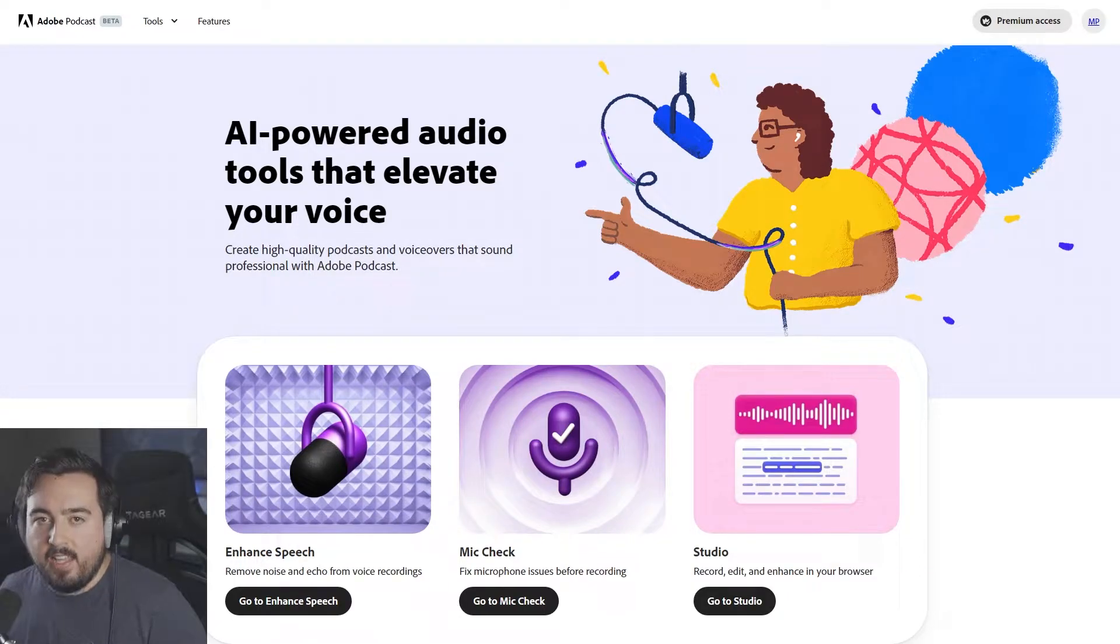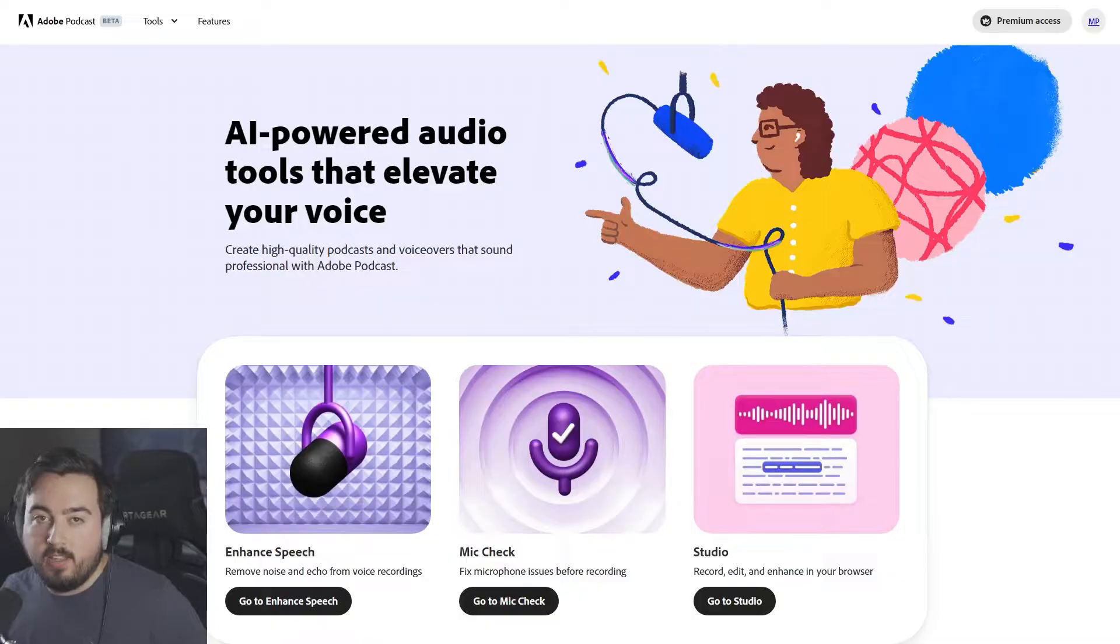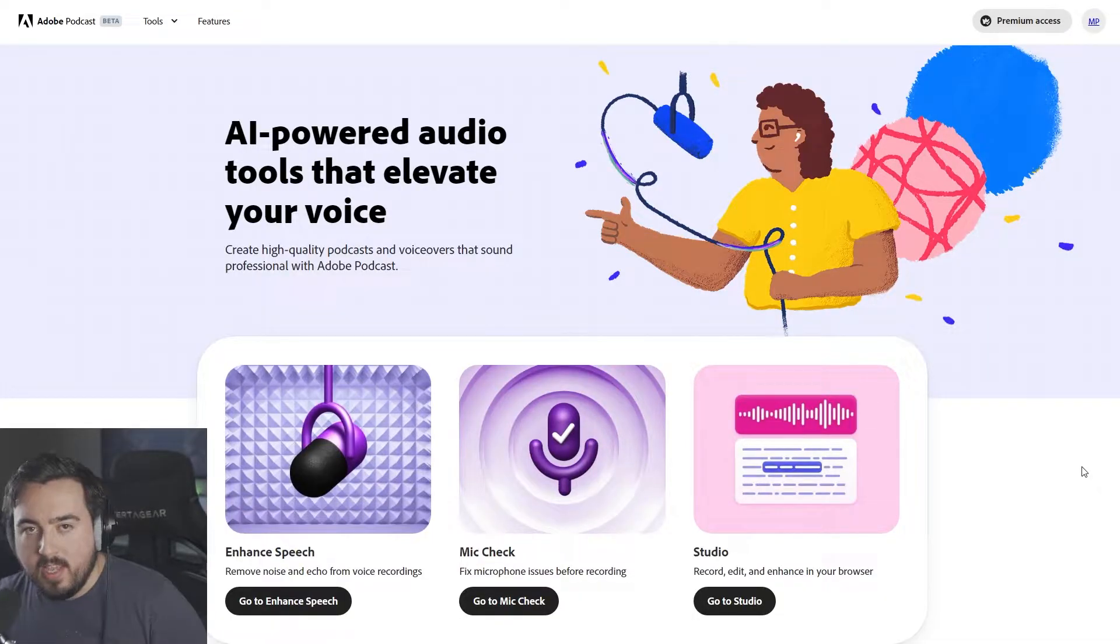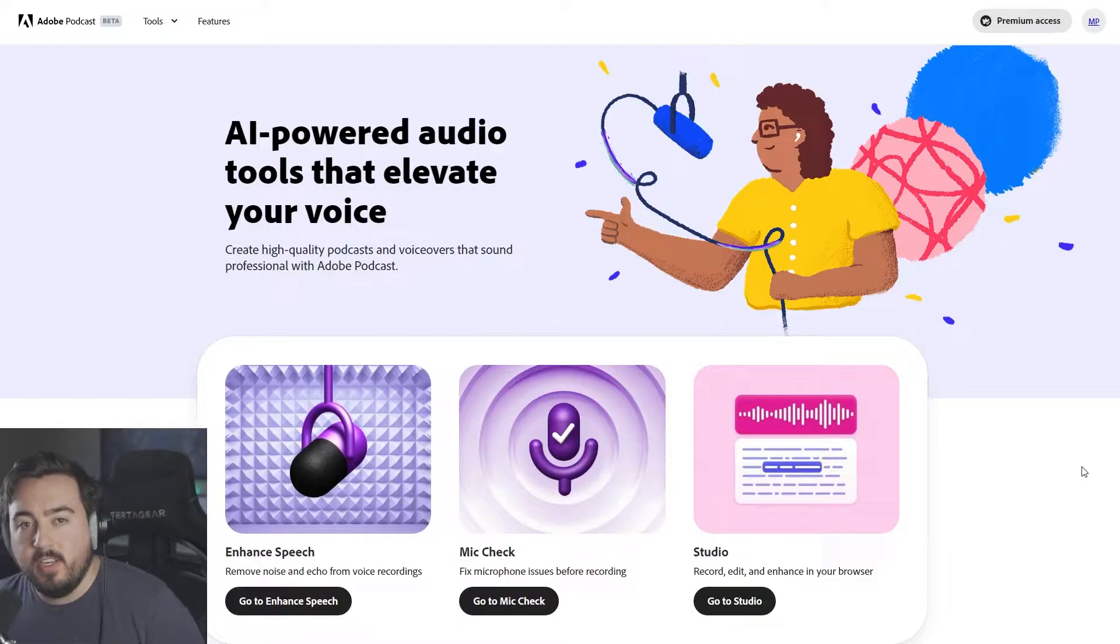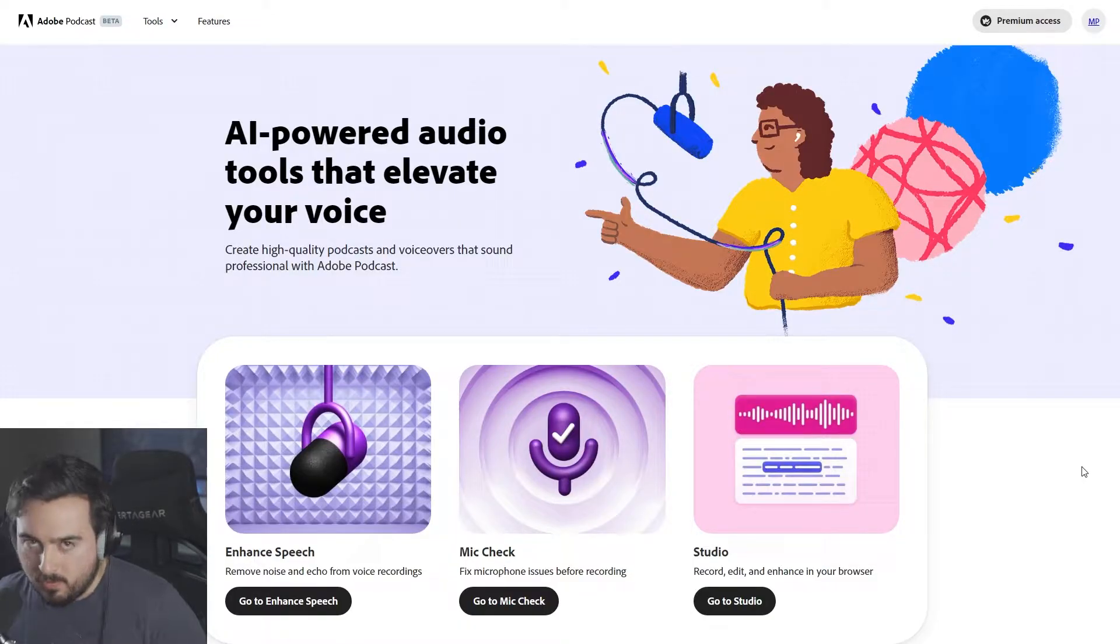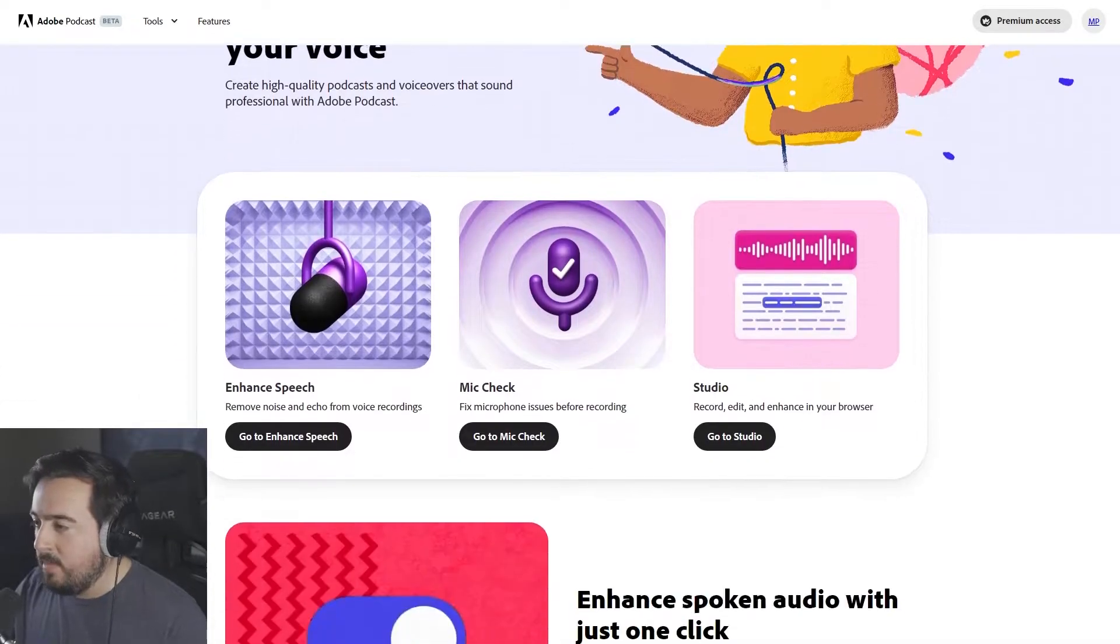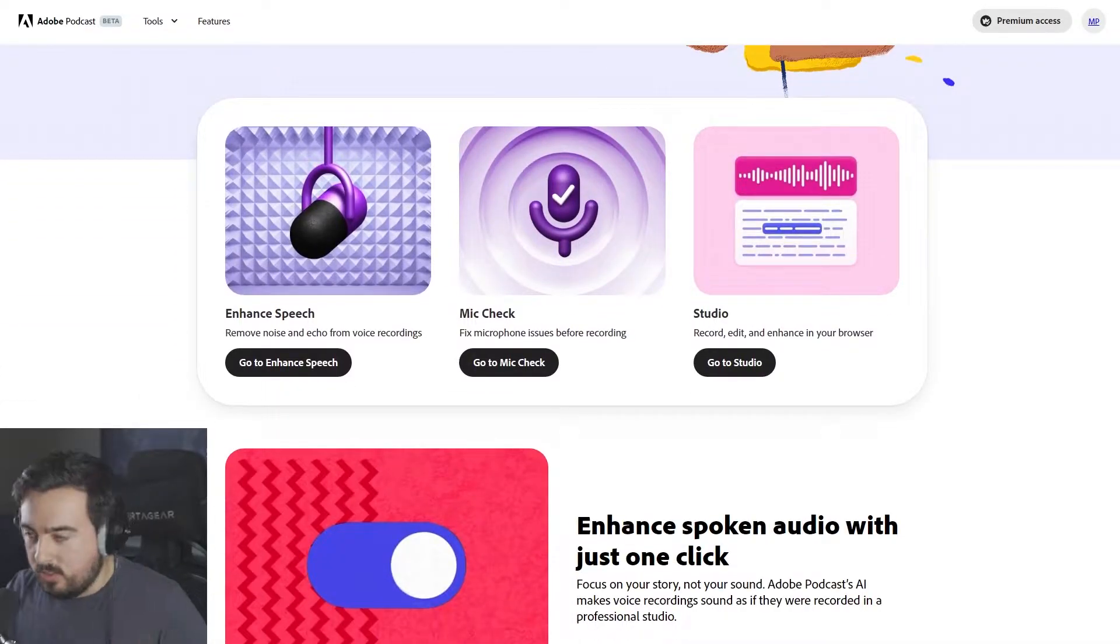Adobe Podcast AI leverages the power of artificial intelligence to revolutionize podcasting. You can access it at podcast.adobe.com, and it is included in the Adobe Creative Cloud subscription. Here on the website, you can see we have three main options: Enhanced Speech, Mic Check, and Studio.